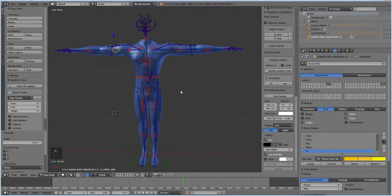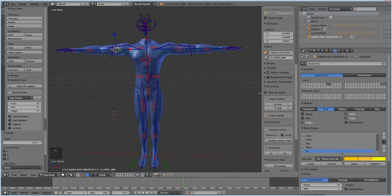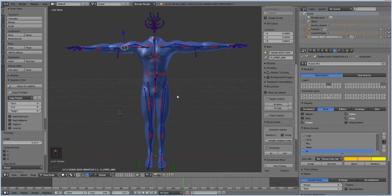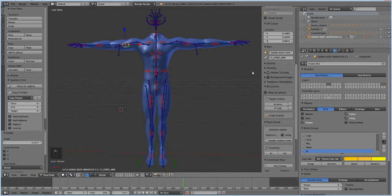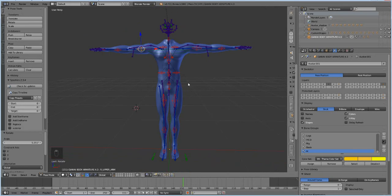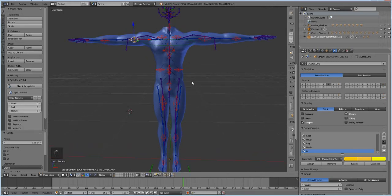All right, so we have this and what we need to do is we need to prepare the body so that we can take it into Marvelous Designer. As is, it's not that great. I mean, it's good if you want to make just t-shirts or something.